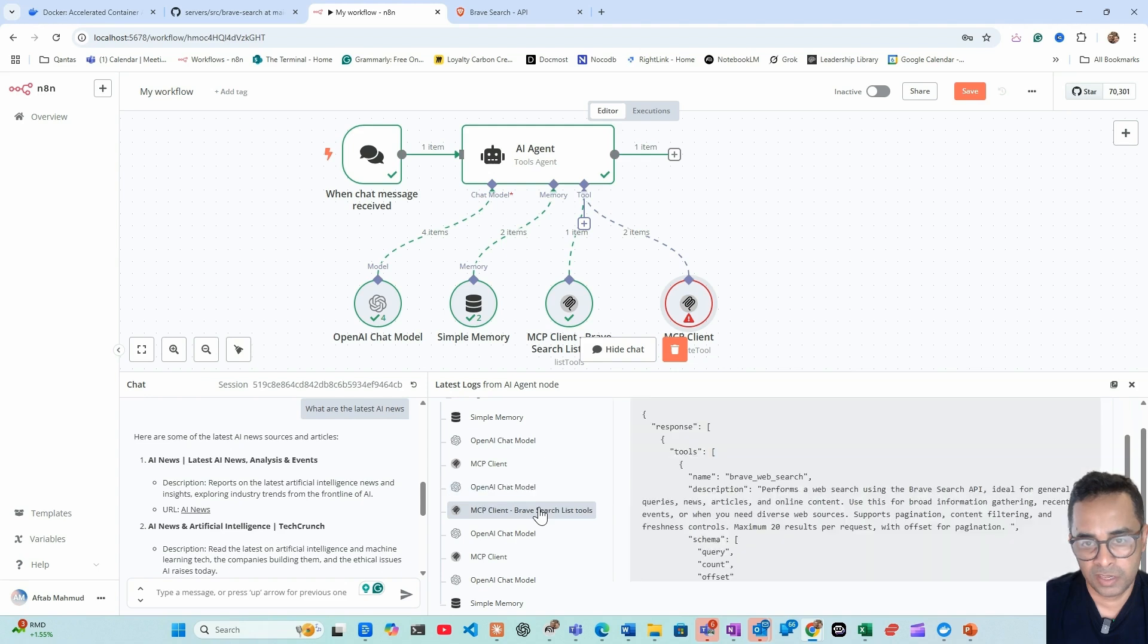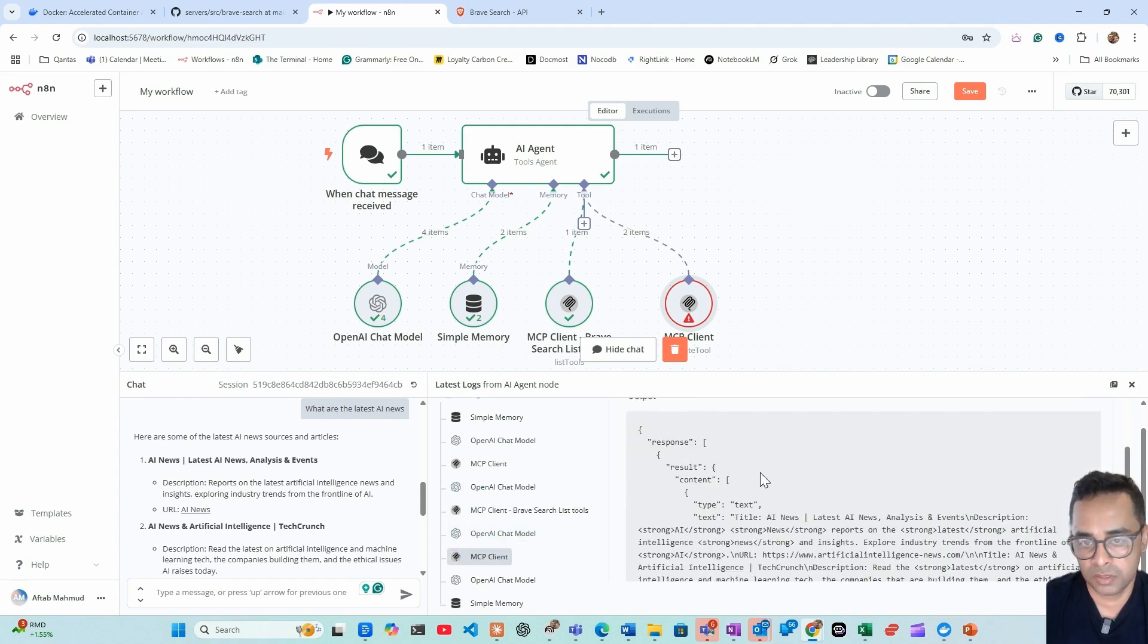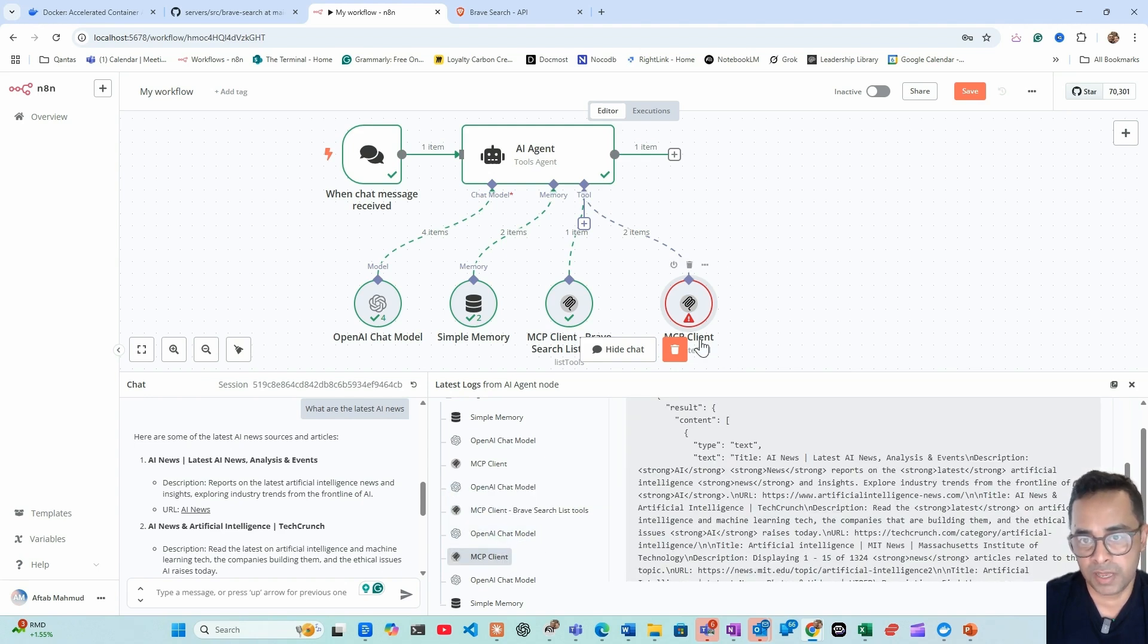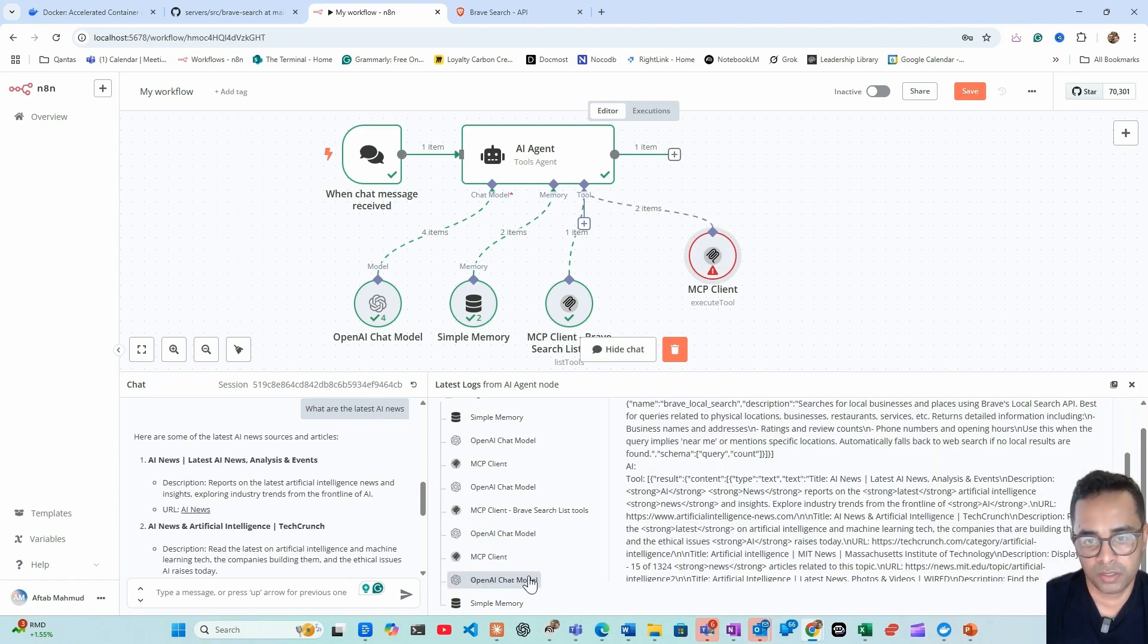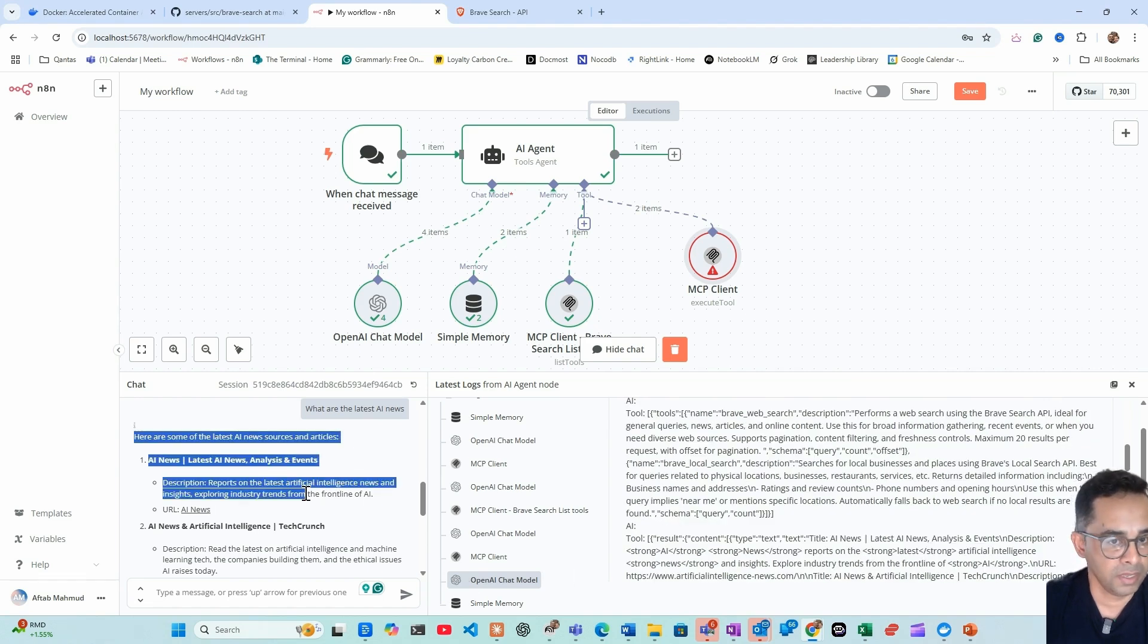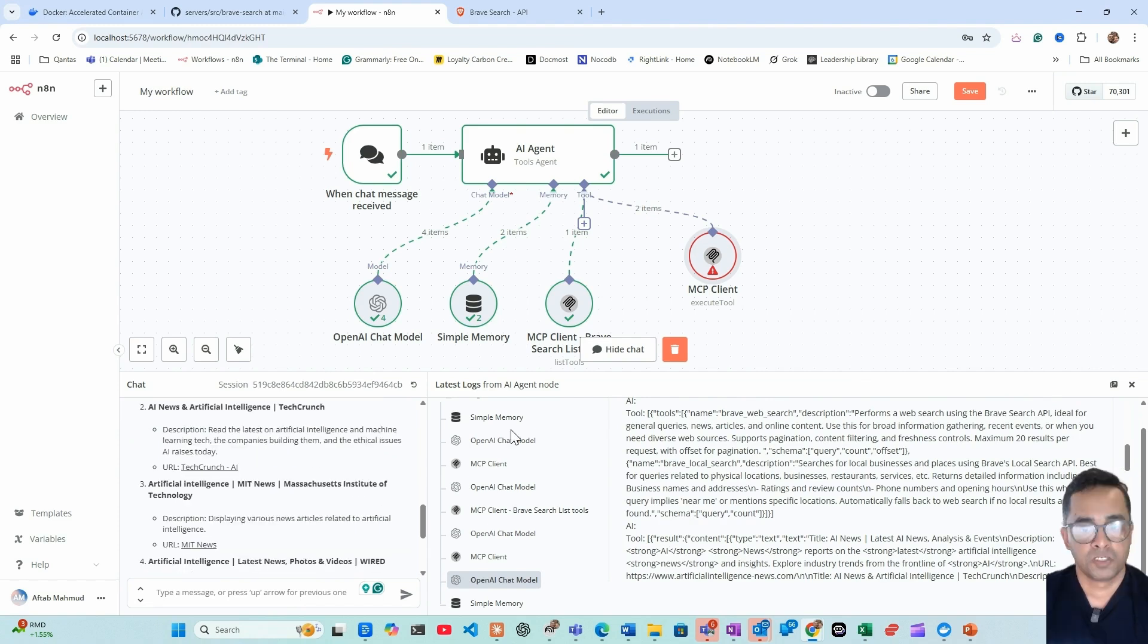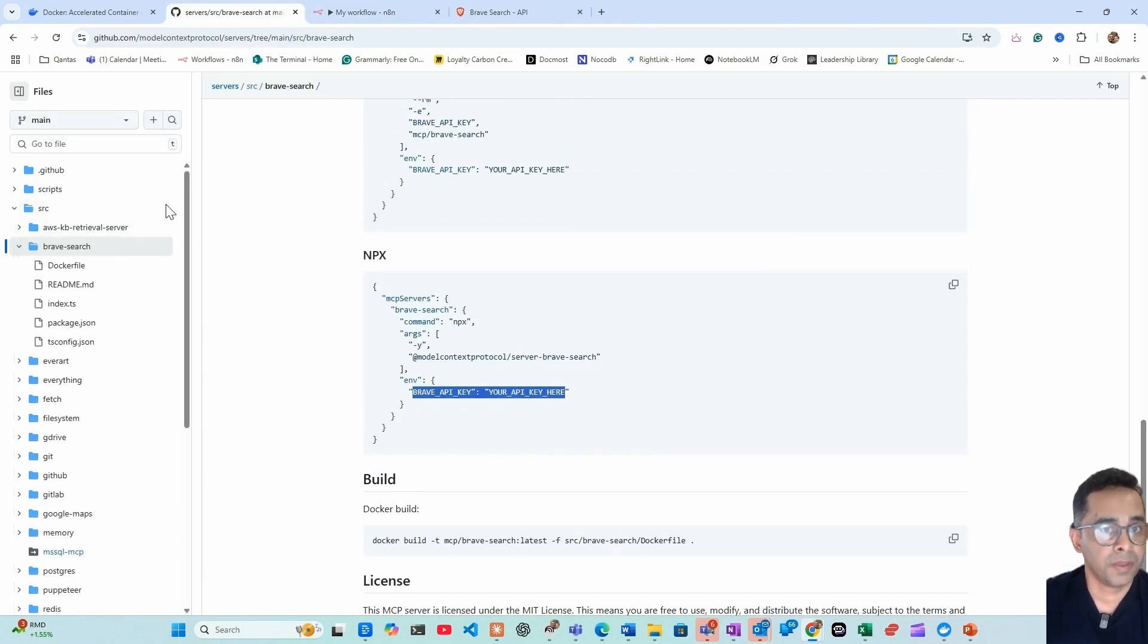It looks like initially it didn't work, it did return an error, but what did it do? It went back, got the list of tools again, then again tried with the MCP client, which is this, and then it got the actual result. And the result went back to the model and the model has summarized the latest AI news for us. So there we have it.